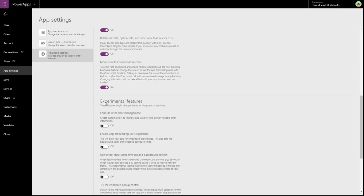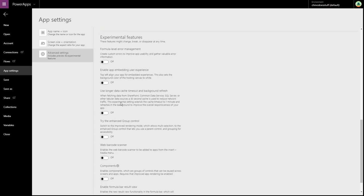And the other thing that I recommend doing, this will just make creating this dialog box easier, is to turn on the enhanced group control.